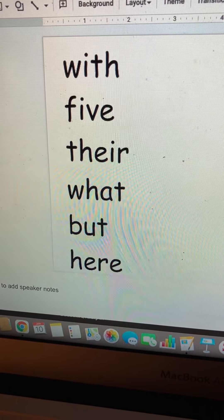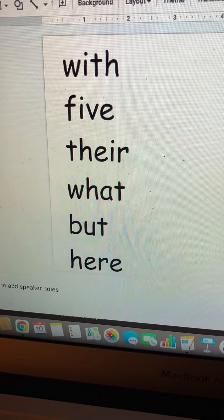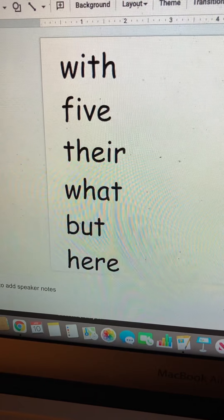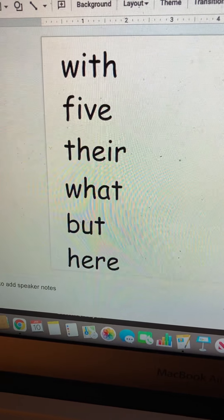Hi first graders. Let's practice our sight words for this week.